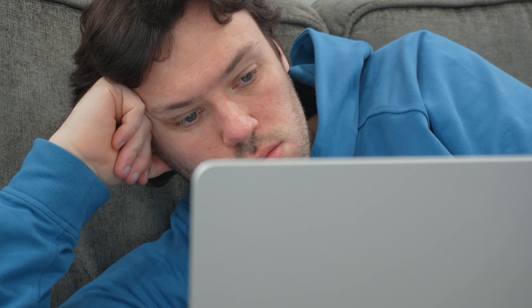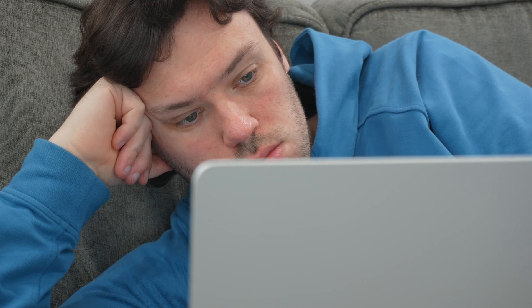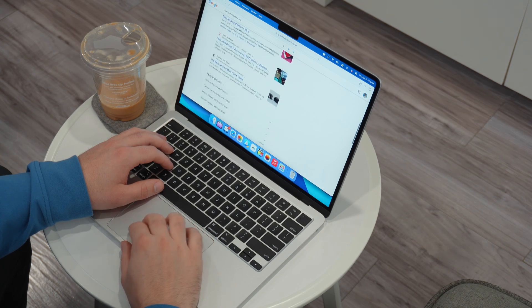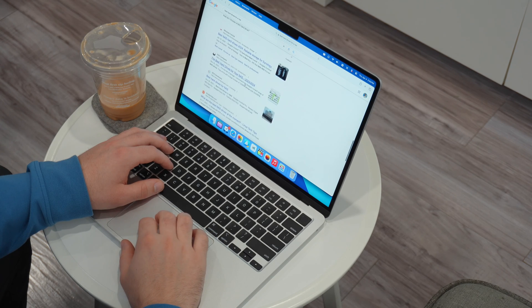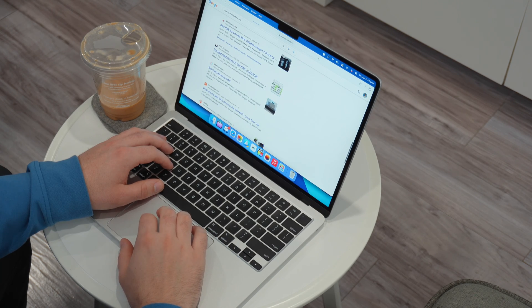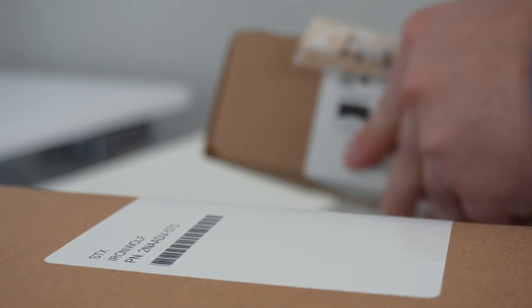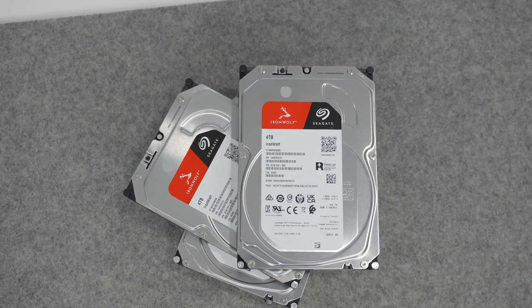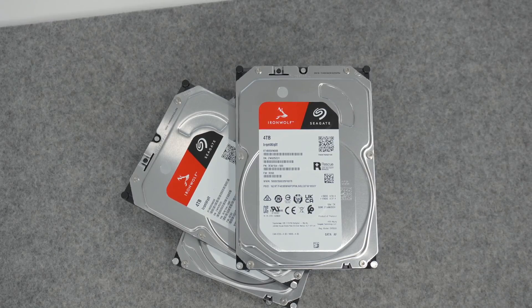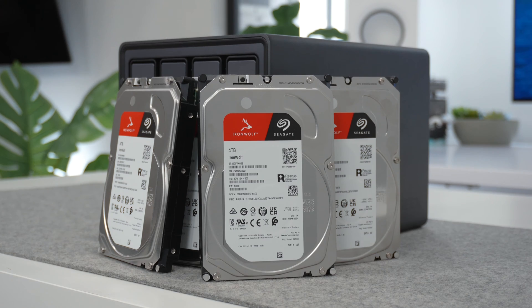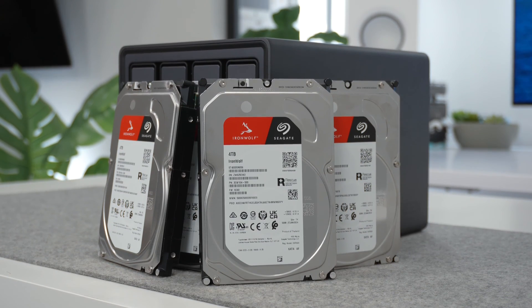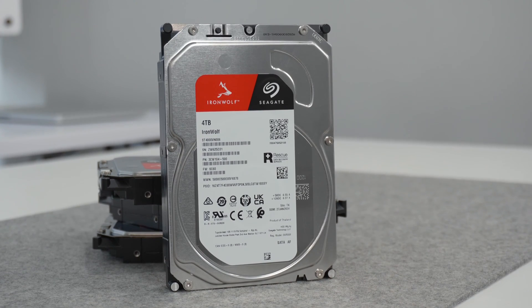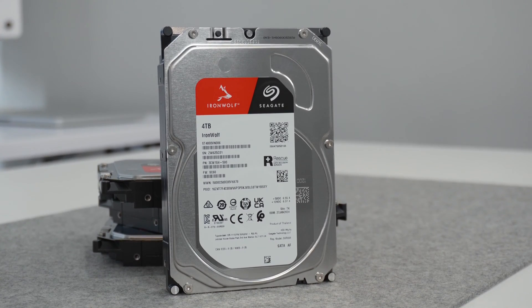When I was searching the different hard drive options others used for their NAS systems, the Seagate Ironwolf line kept coming up and seemed to be the go-to for NAS systems because of the reliability and decent speeds. So I picked up four 4TB Seagate Ironwolf drives, which will be used in a RAID 5 configuration, which should roughly give me about 12TB worth of storage space to work with.